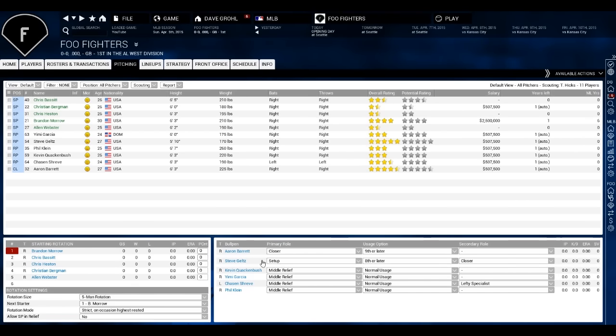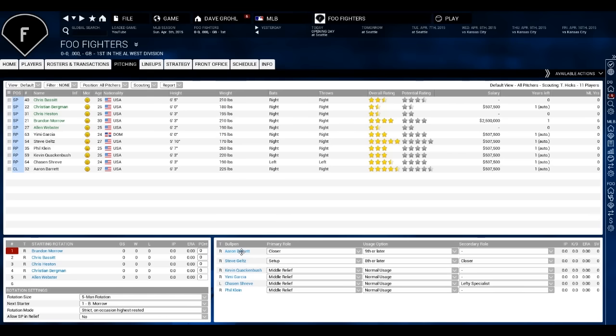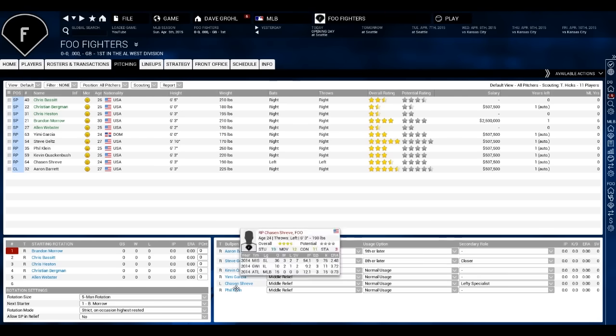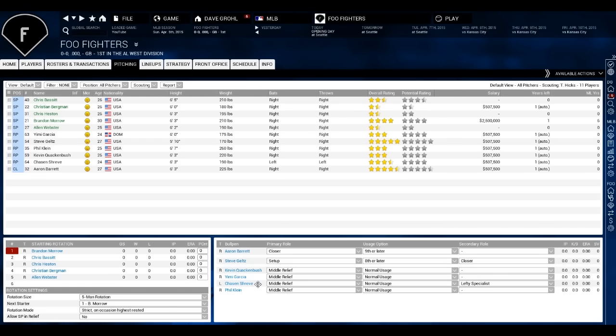Bullpen, closers, Aaron Barrett. Setup will be Steve Geltz, who's a five-star setup guy. Barrett's four and a half stars. I just went up there as the closer over Geltz, because he's got more experience in the major leagues. Quackenbush, Yemi Garcia, Chasen Shreve, and Phil Kline are the middle relievers. I know we have one short reliever than we usually have, and we have one extra bench player. But that's what we're rolling with right now.